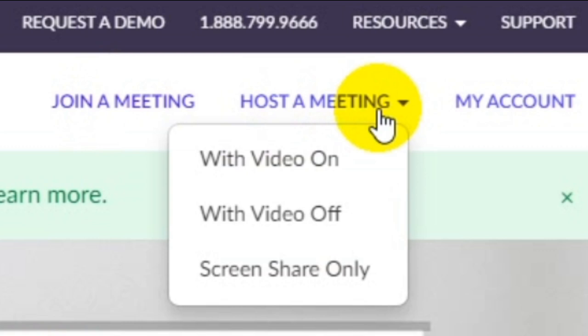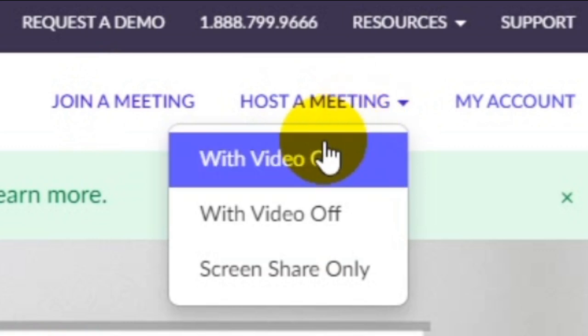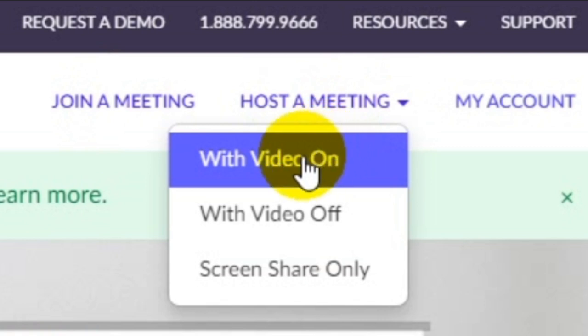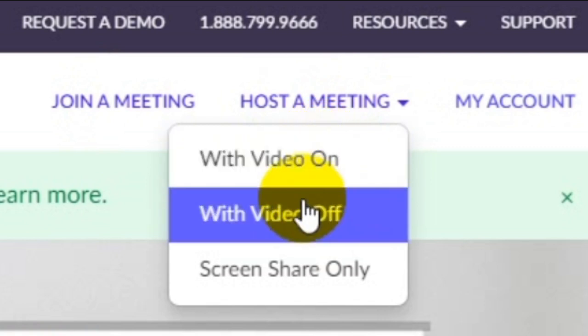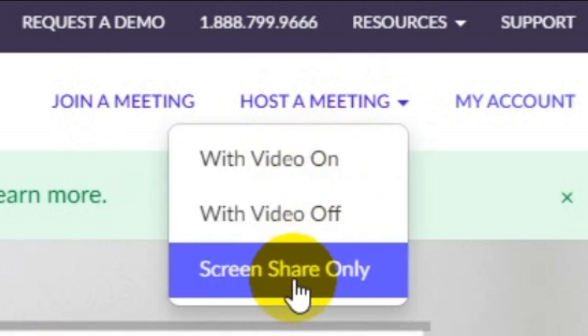If you have a master meeting — that means if you have a teacher who doesn't have a class — you can have three options. You can have video options, without video, or screen sharing or whiteboard sharing.